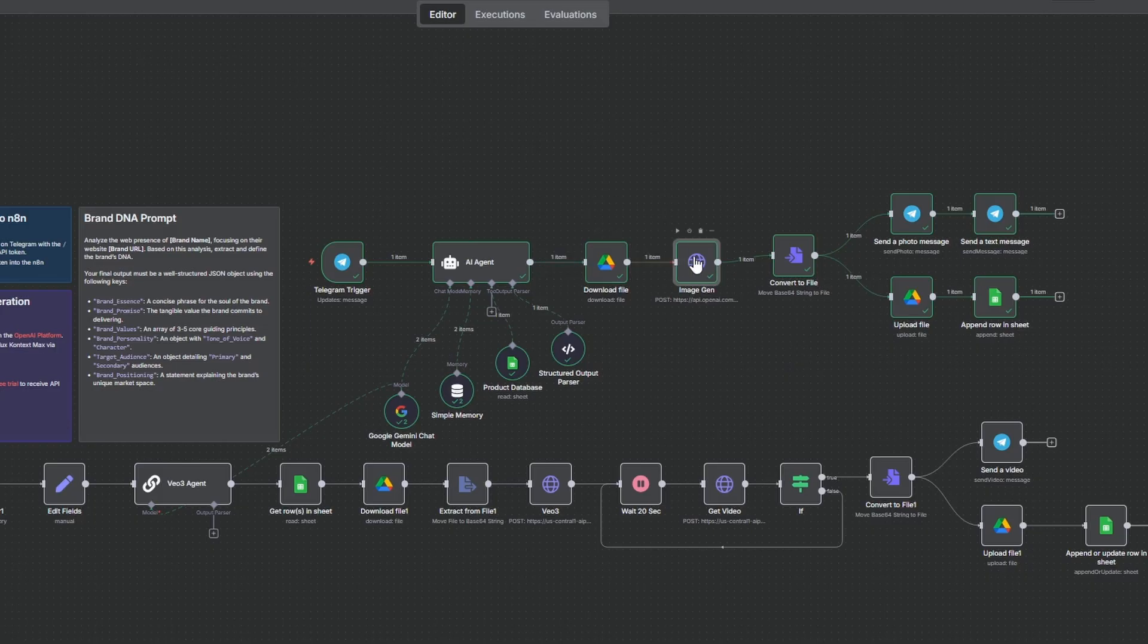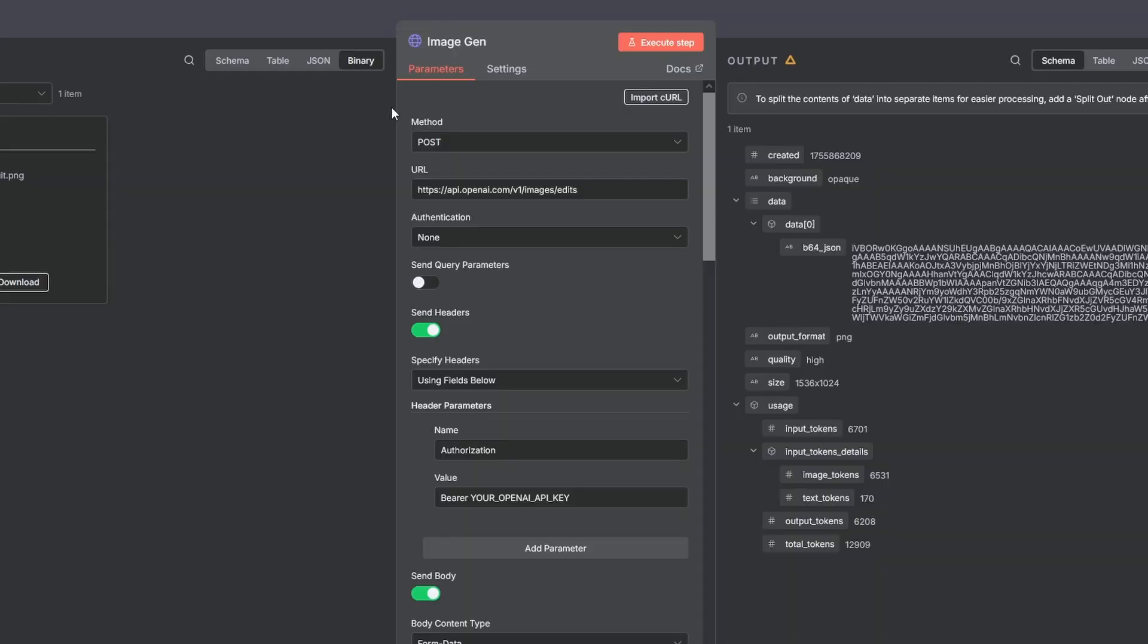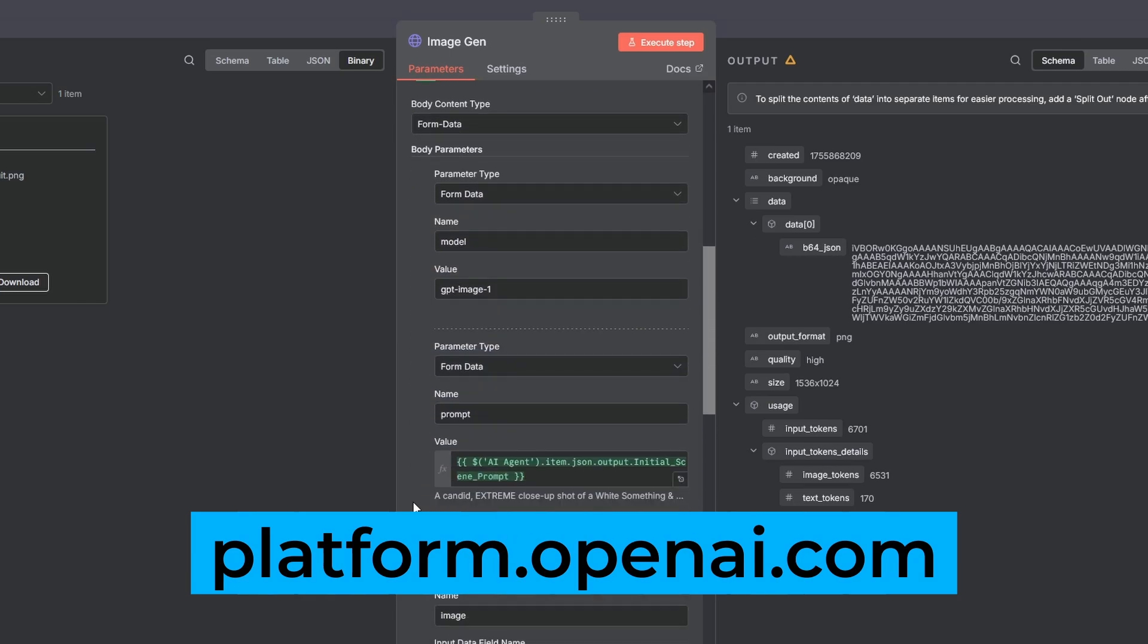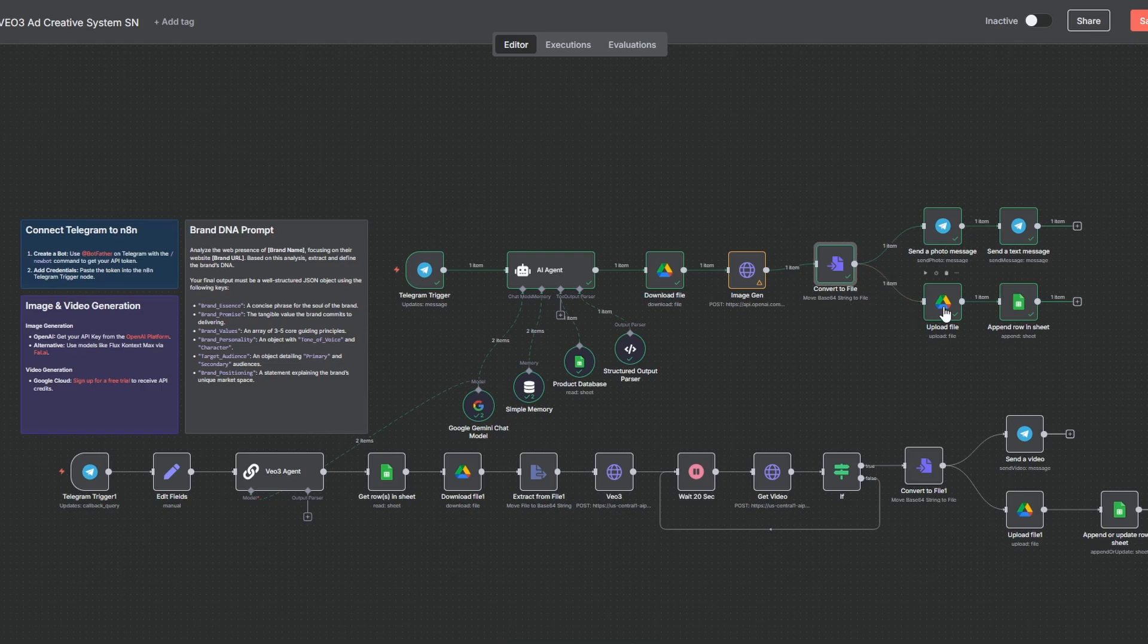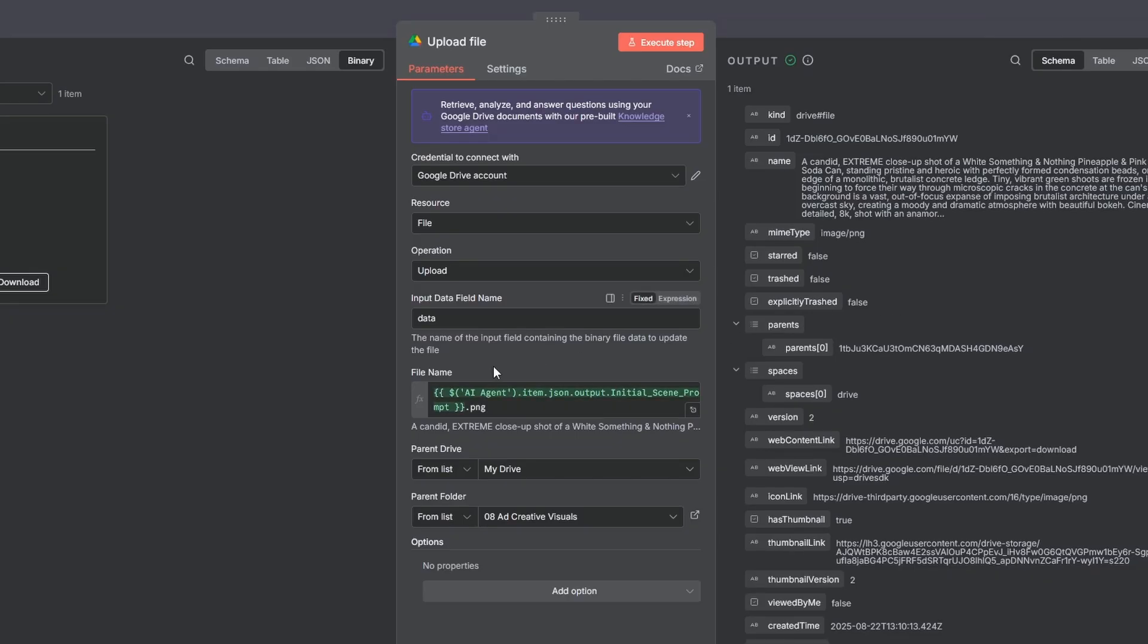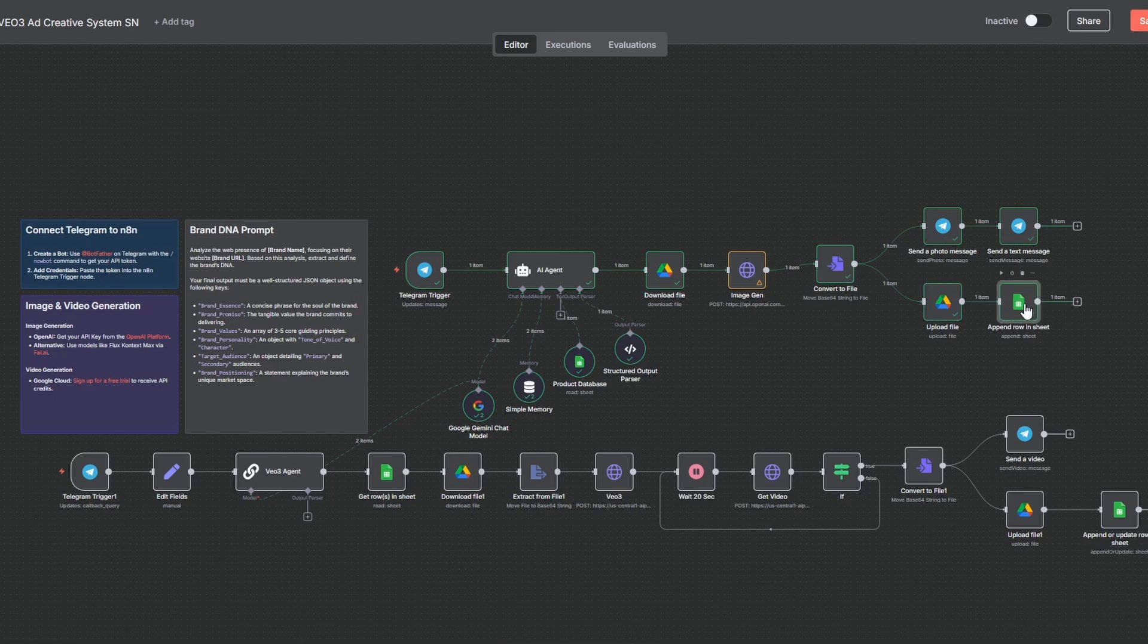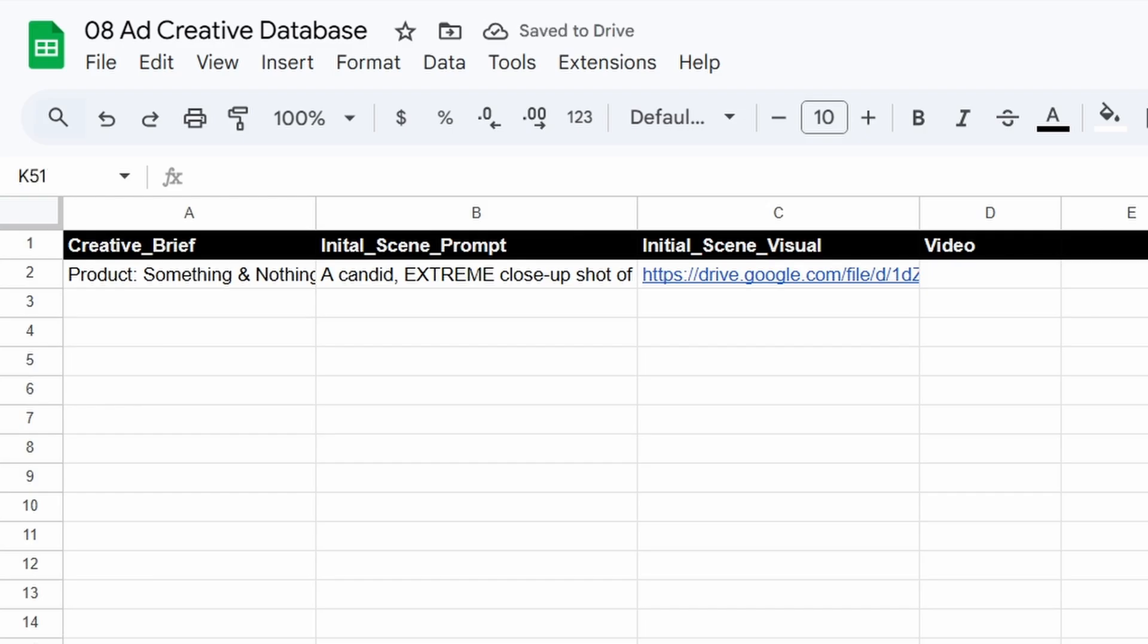And don't forget to set up your credentials just like you did with the Google Sheets node. From there, an HTTP request sends that image with our prompt to GPT Image 1 to generate our photorealistic scene. Just add your OpenAI API key right here, which you can grab from platform.openai.com. A convert to file node prepares the image data. Then a Google Drive node uploads the new scene to a designated folder. And then a Google Sheets node logs the creative brief and initial scene prompt into your content database sheet.